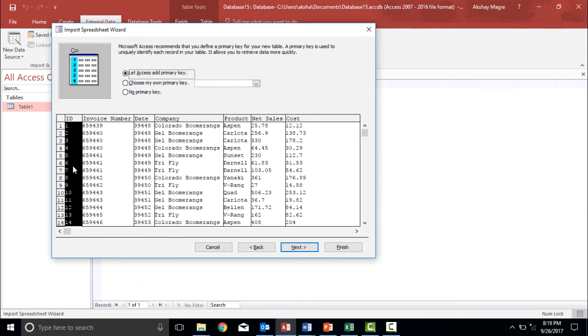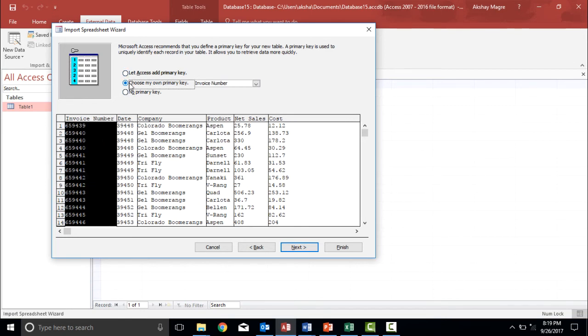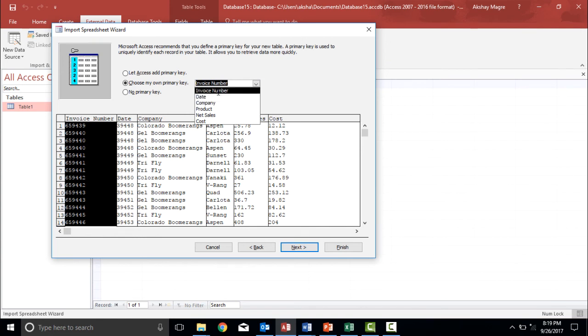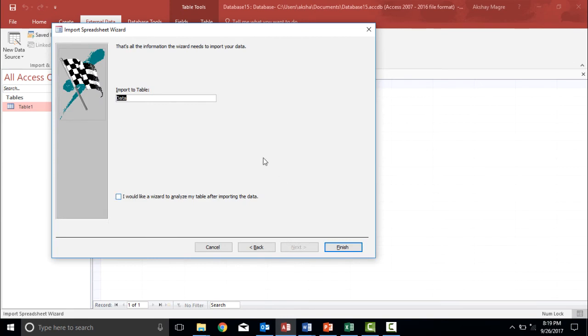three for the unique ID number and they have assigned it as the primary key. But I want the invoice number to be the primary key. So I will select choose my own primary key and I want the invoice number to be the primary key. So I have selected invoice number from this drop down menu. I can select any other field, but I would like to make the invoice number as the primary key. I simply hit next.